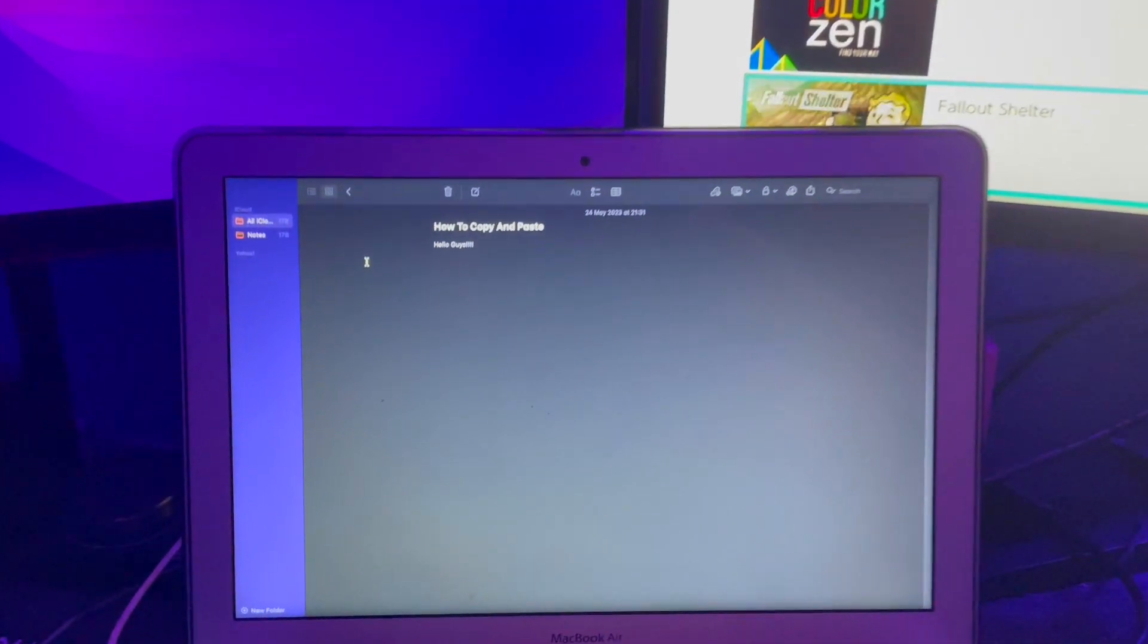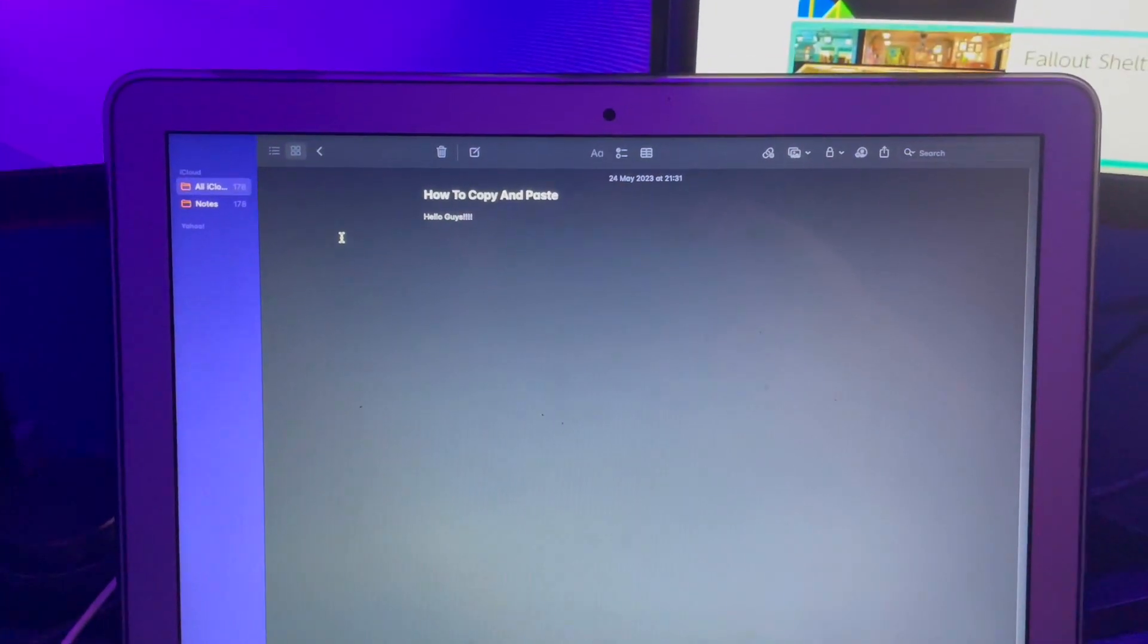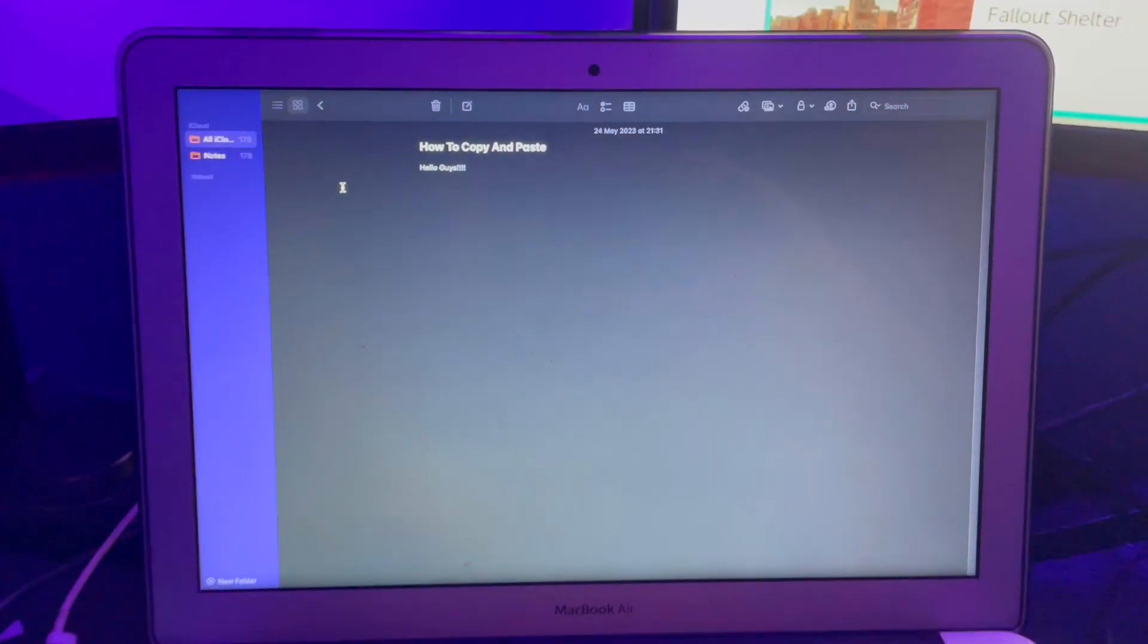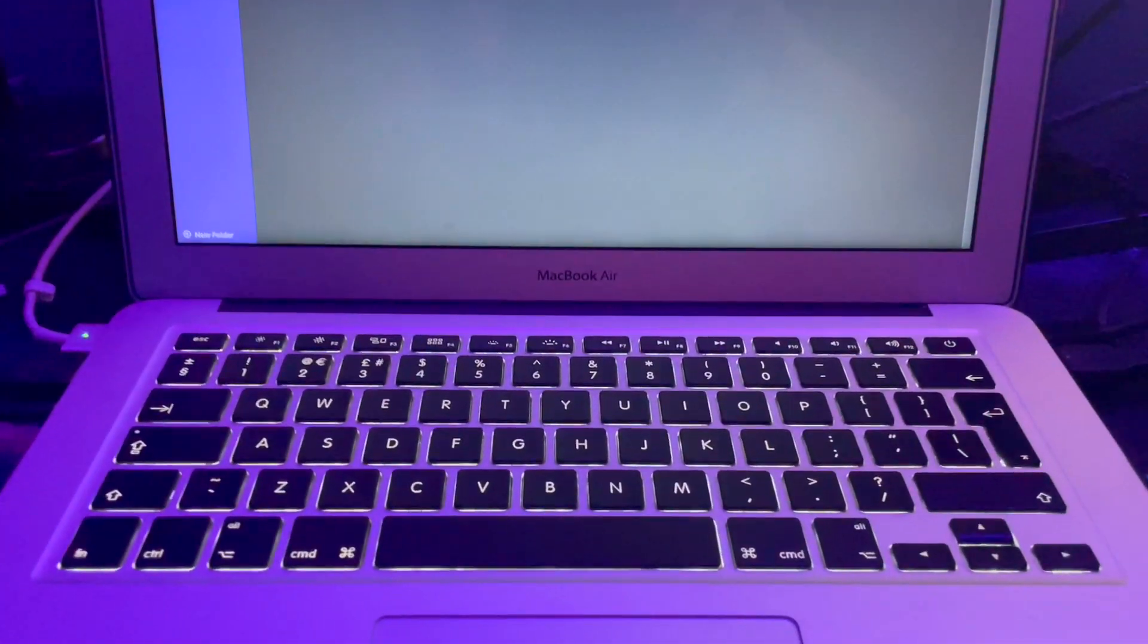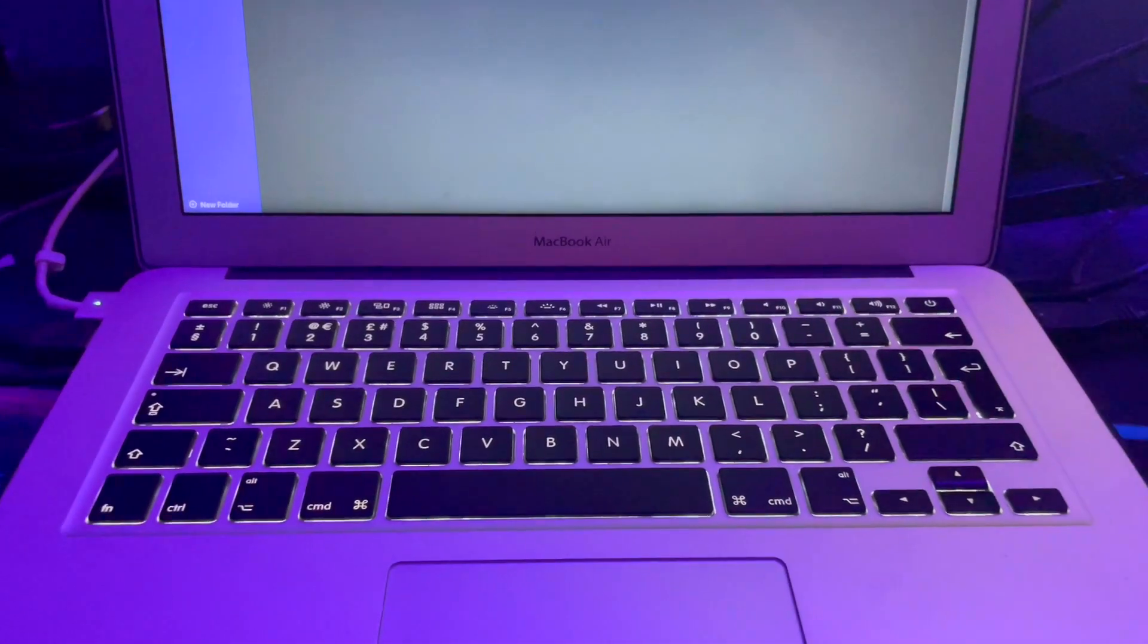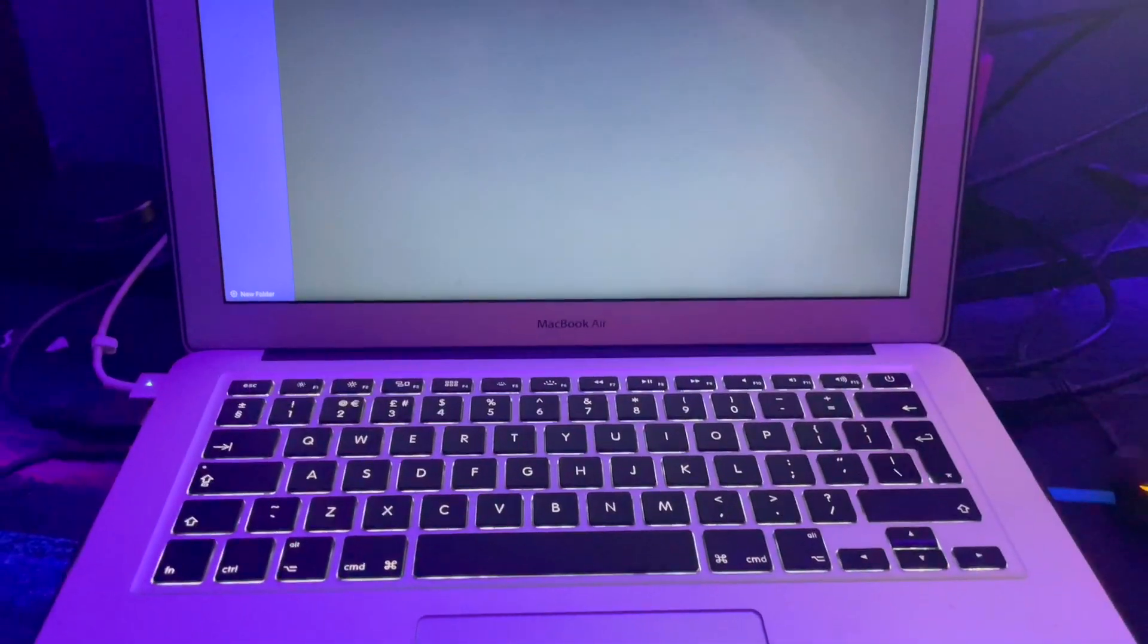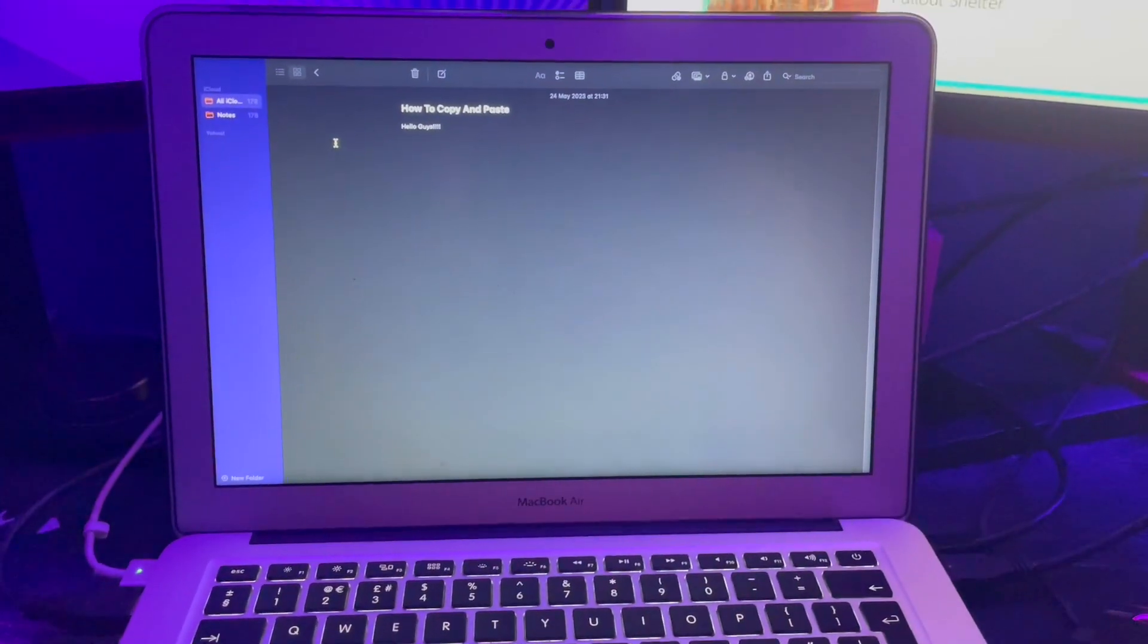In this video I'll be teaching you how to copy and paste on Mac. We're going to be using the MacBook Air as you can see here, but the skills are completely transferable whether you're using